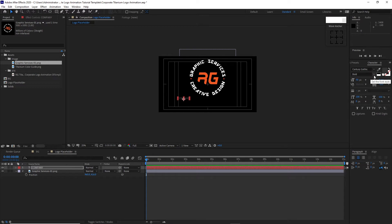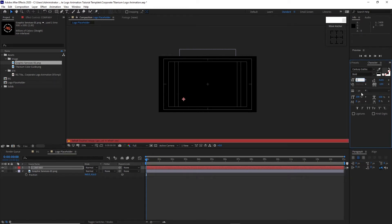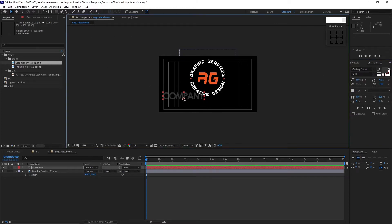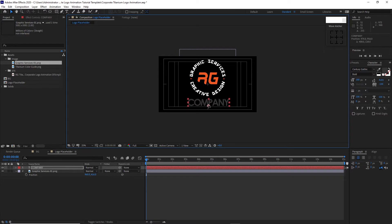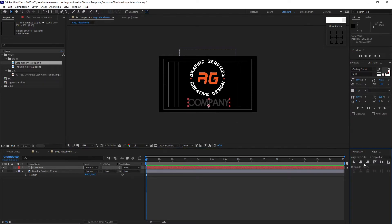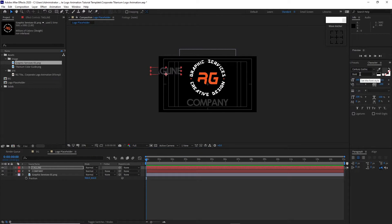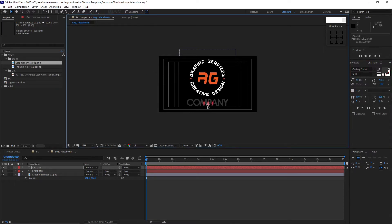I'm using Century Gothic Bold and the font size is 180. Drag it down somewhere, then align it horizontally centered. Go to the text tool again and type 'Tagline'. I'm still using Century Gothic Bold but the font size I'll change to 50. Drag it down just below the company text.